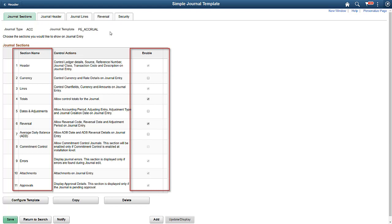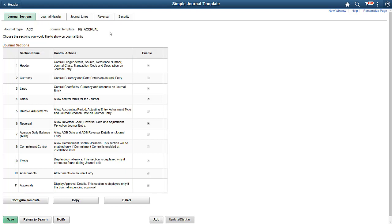You can enable journal sections from the left pane. If you don't need a particular journal section or attribute and don't enable it here, it won't be shown on the fluid journal. Earlier, we didn't see the rendering of currency, average daily balance, or commitment control attributes, because those sections weren't enabled in the template.